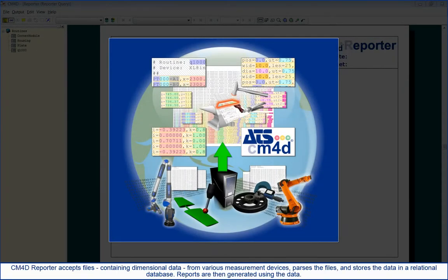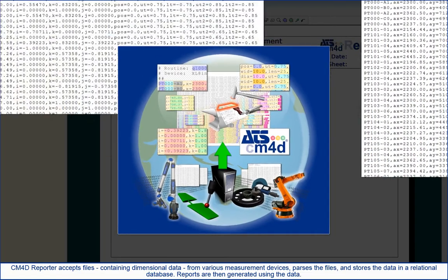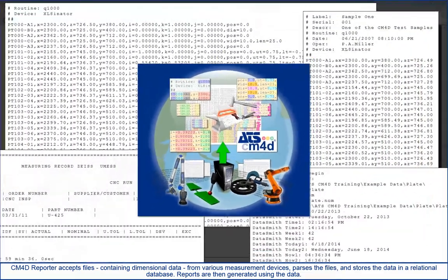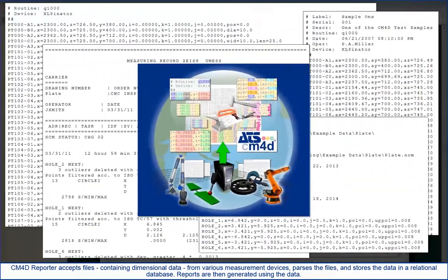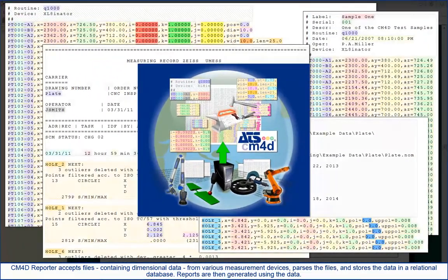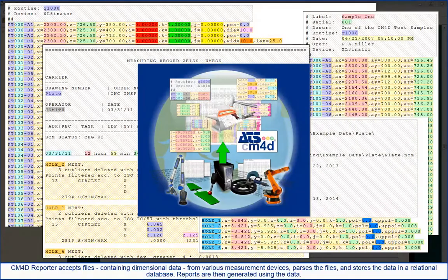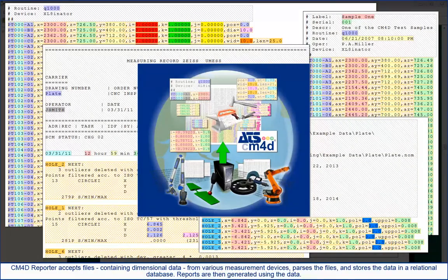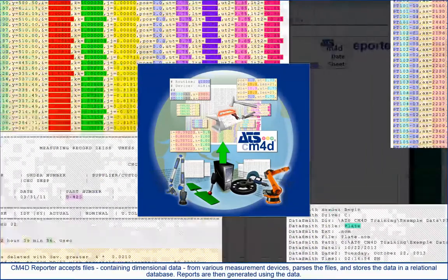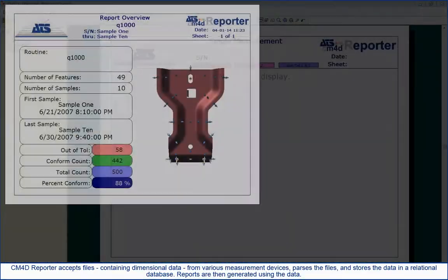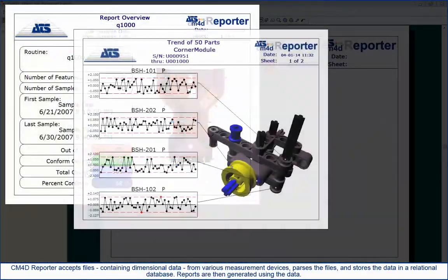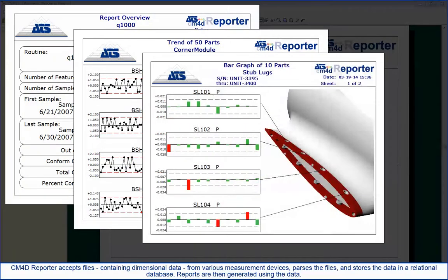CM4D Reporter accepts files containing dimensional data from various measurement devices, parses the files, and stores the data in a relational database. Reports are then generated using the data.